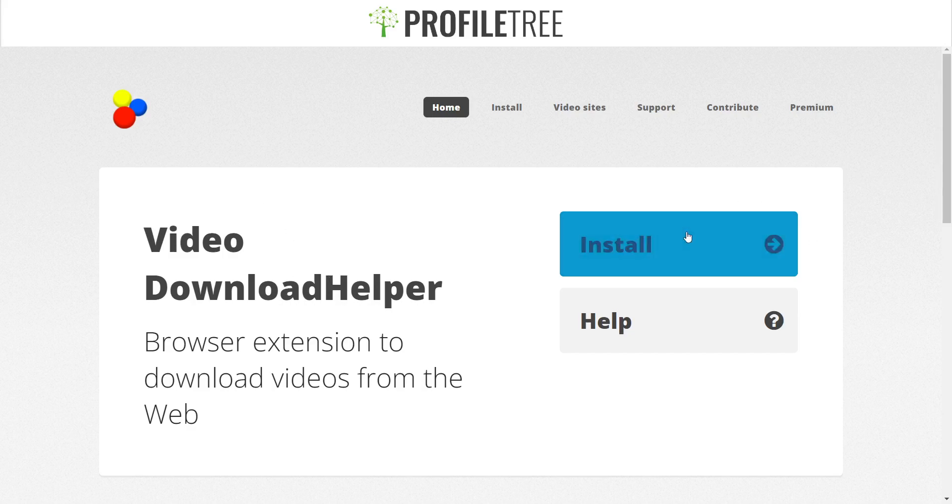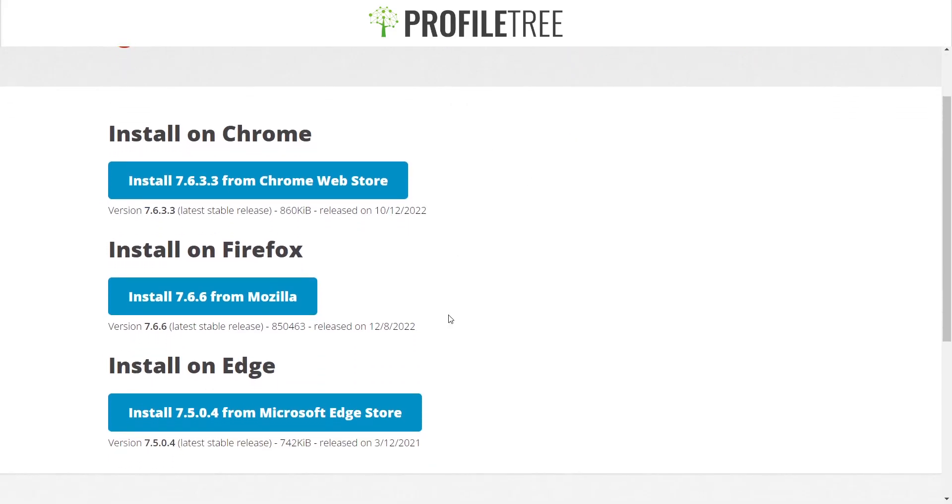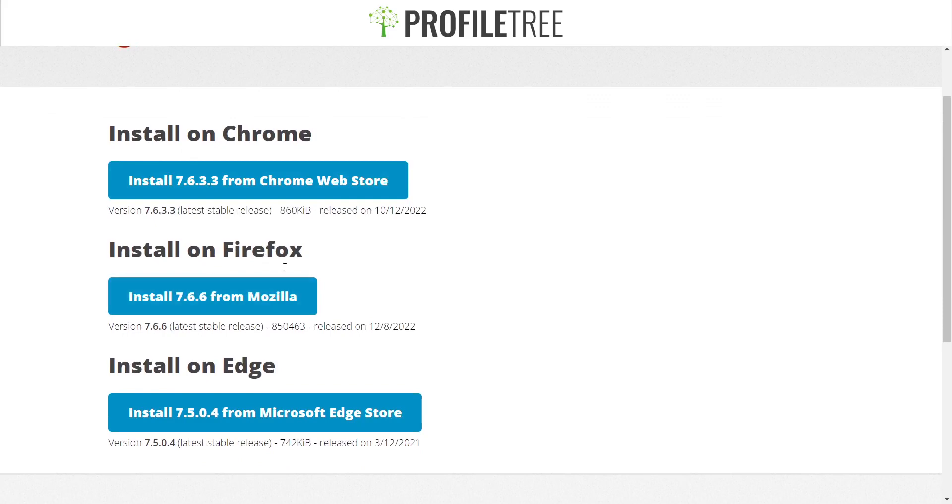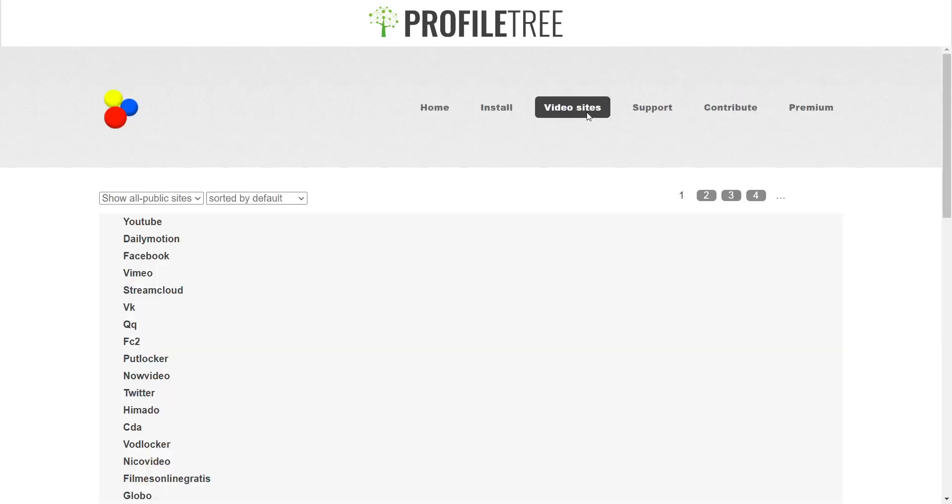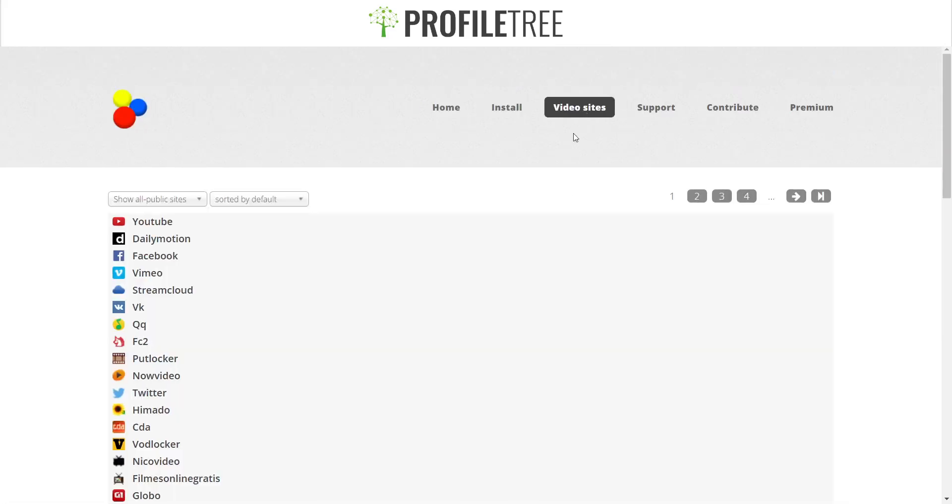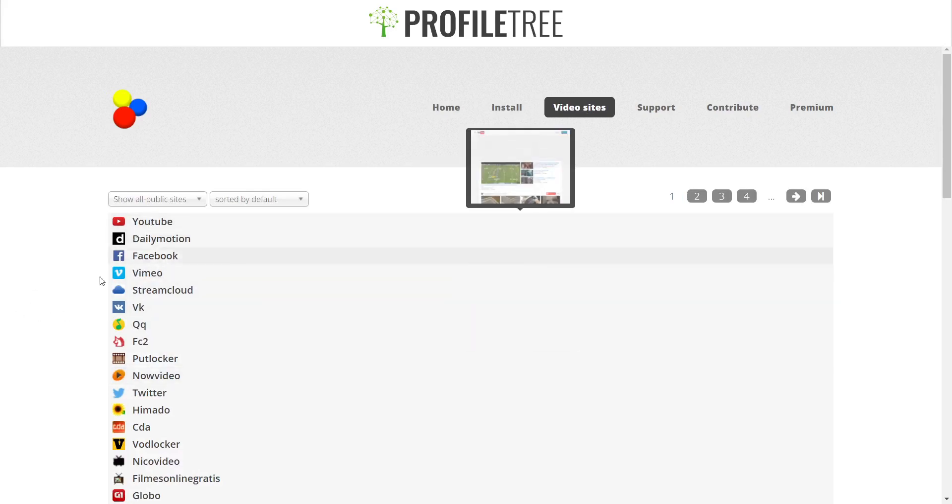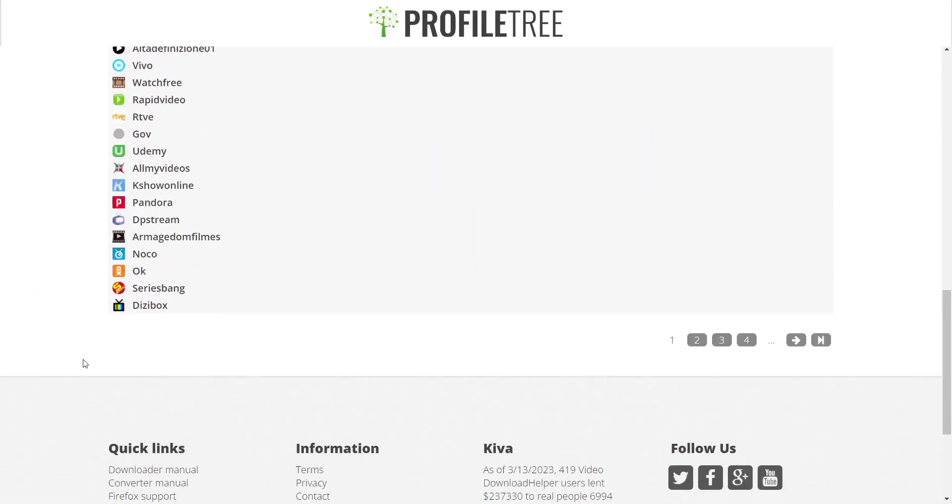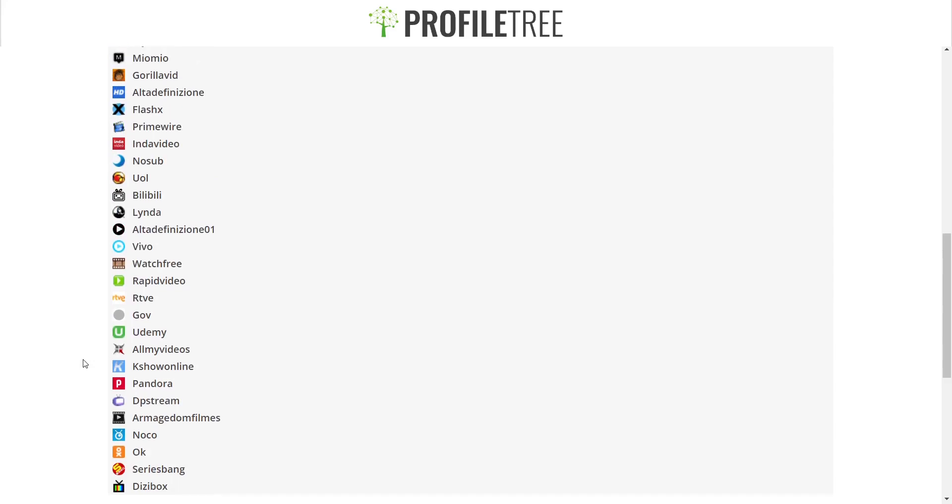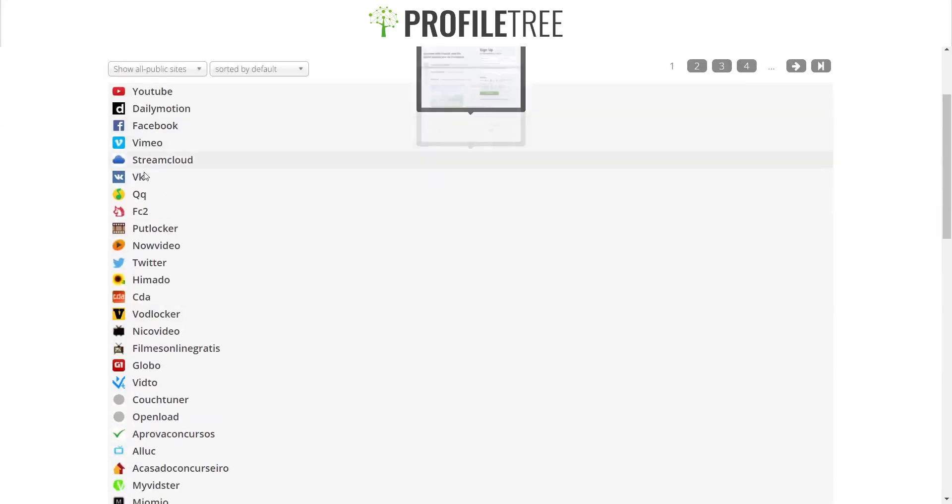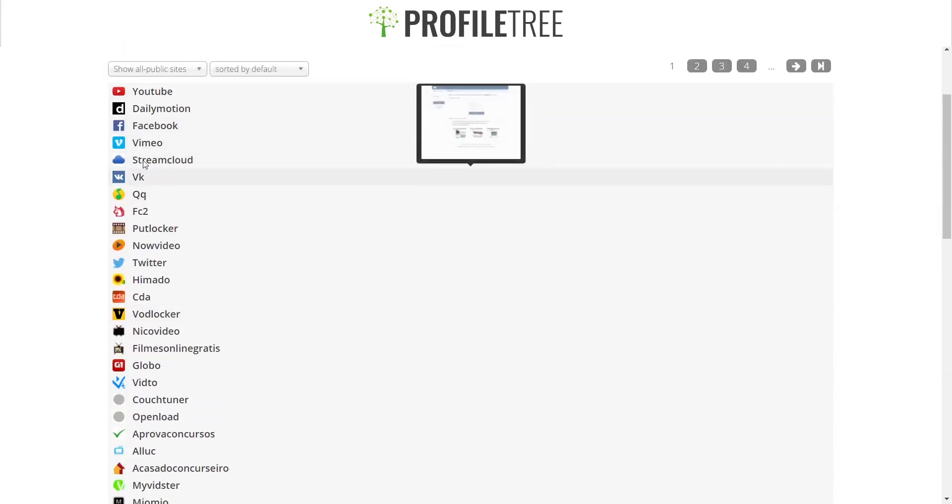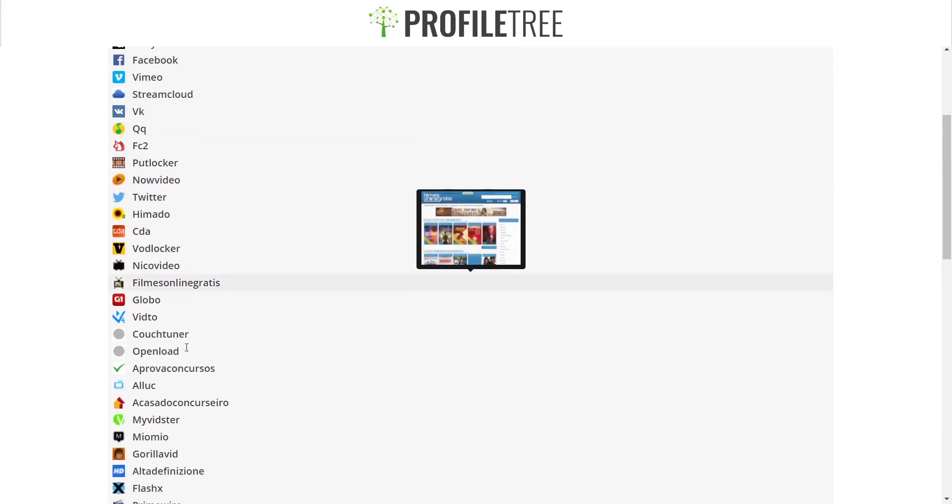You can just select install. It shows you the different versions there, which is on Chrome, for Firefox, or on Edge. And it also shows you the video sites that are available basically for downloading. Quite a few there as you can see, so that lists from YouTube, Dailymotion, Facebook, Vimeo, StreamCloud, Putlocker, Twitter as well.